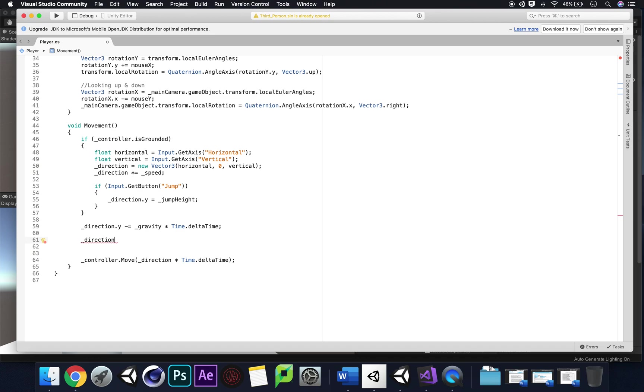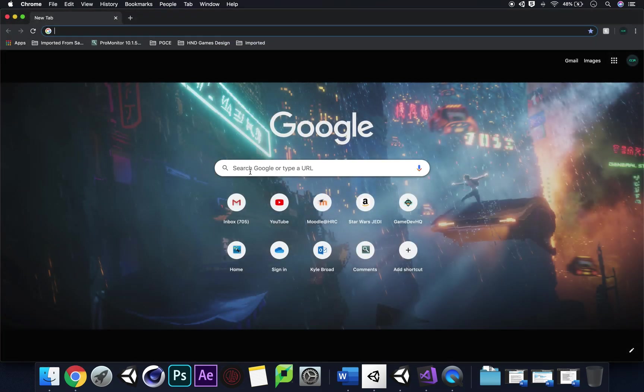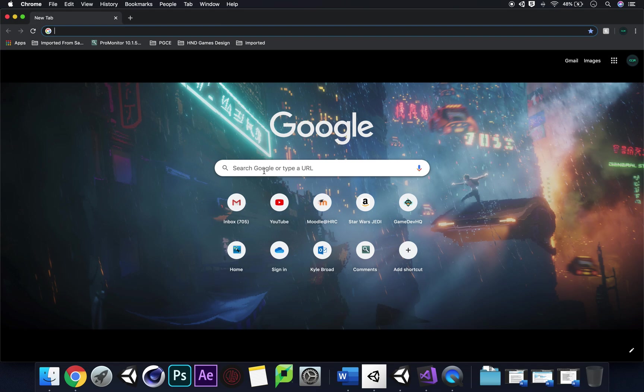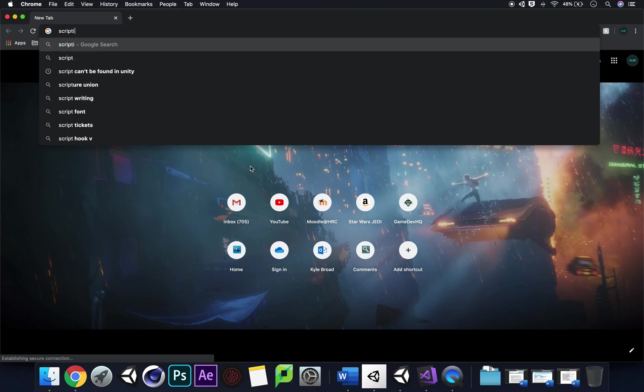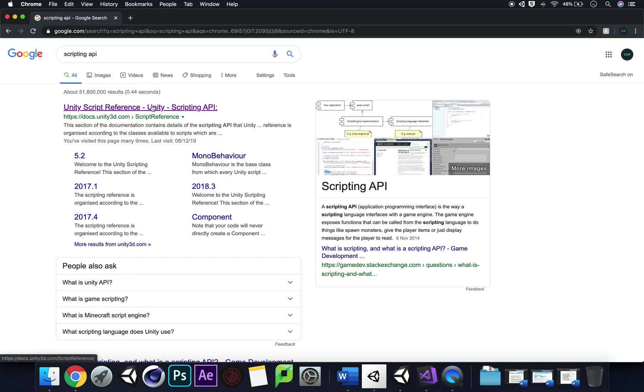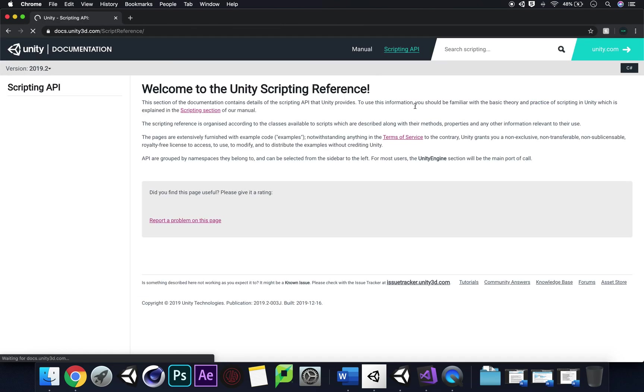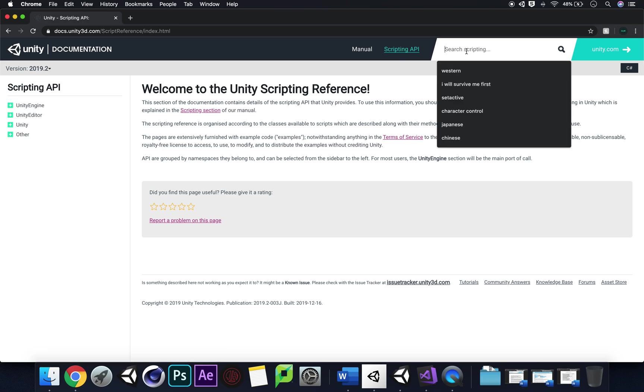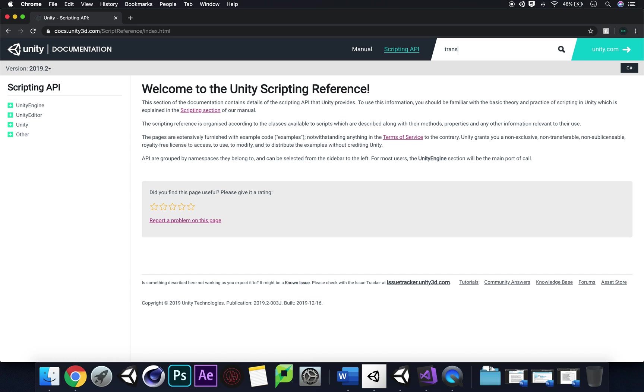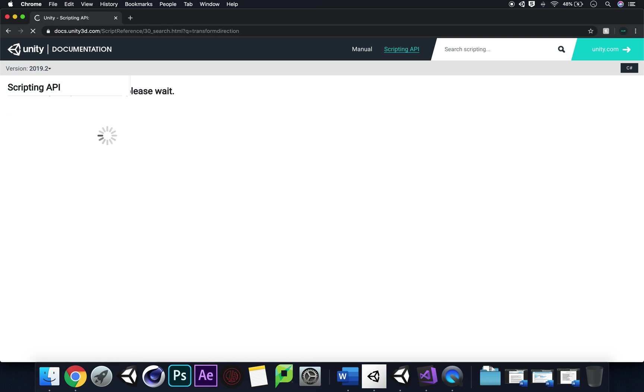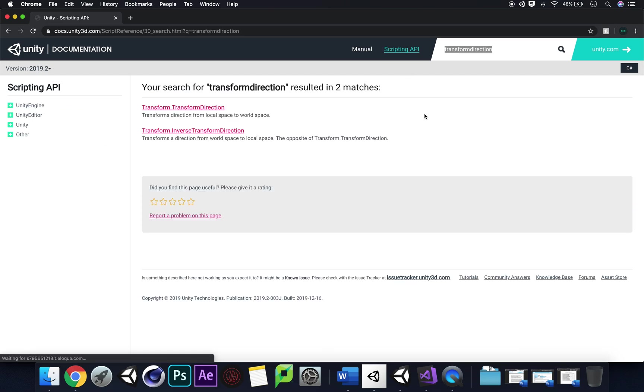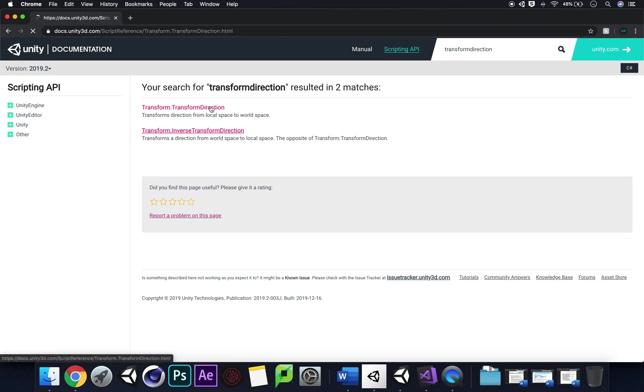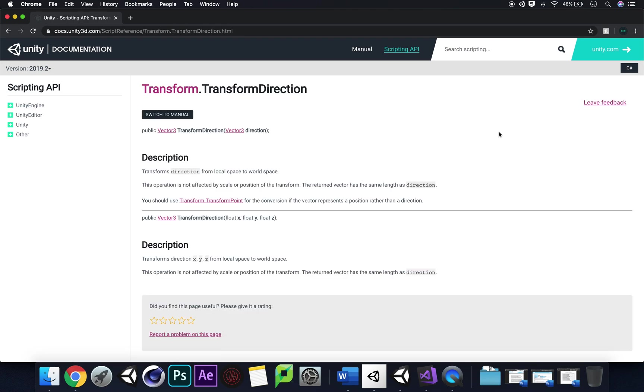We're going to have a look on scripting API. Let's click onto that, transform direction just to make sure I've got the right thing. Aha, transform dot transform direction. Public Vector3 transform direction Vector3 direction. Description: transforms our direction from local space to world space and that's exactly what we're stuck in.